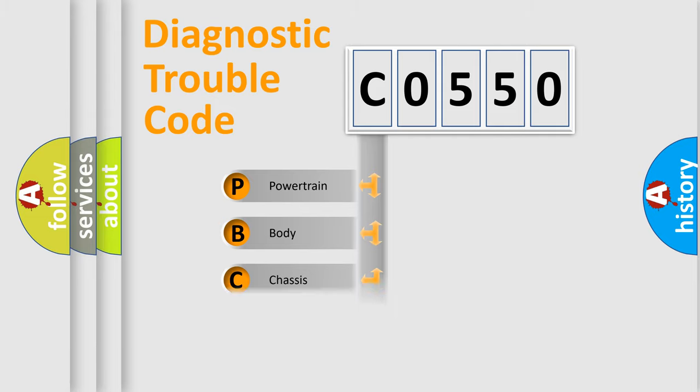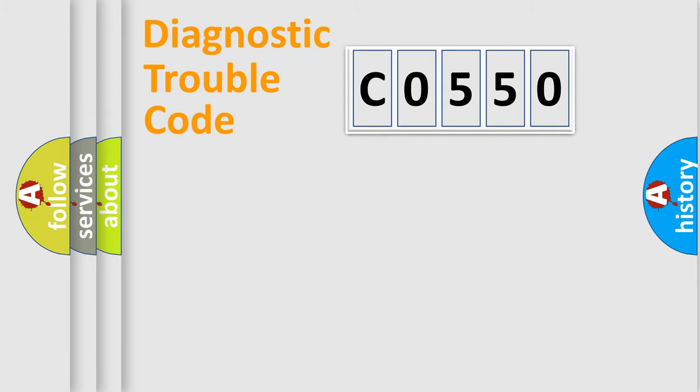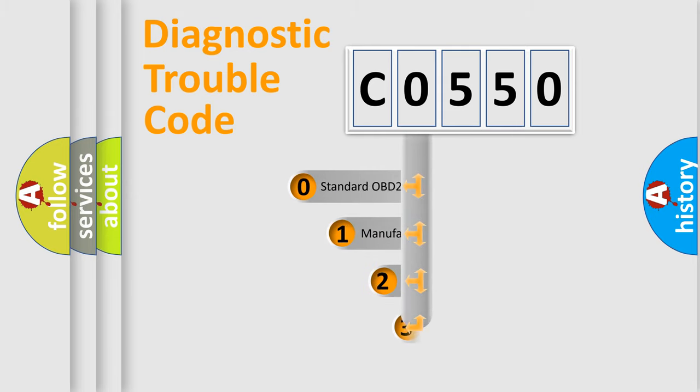Powertrain, body, chassis, network. This distribution is defined in the first character code.